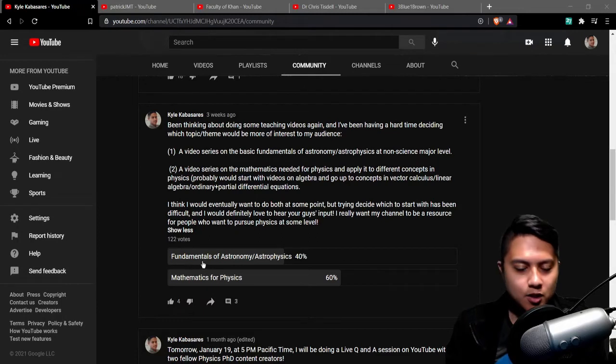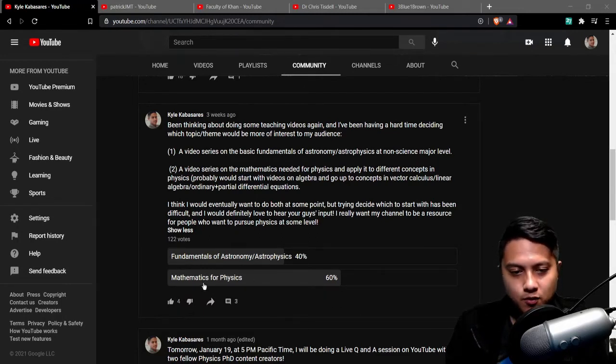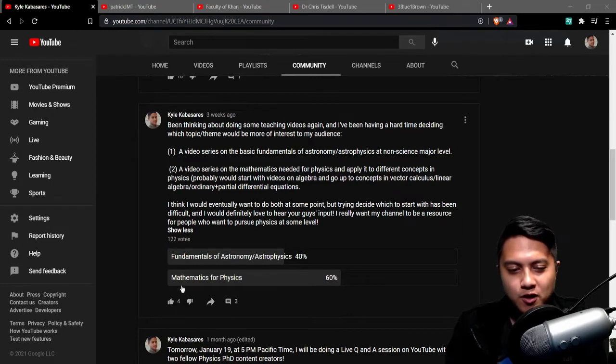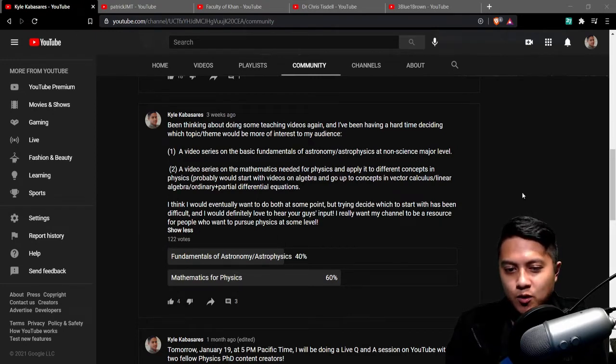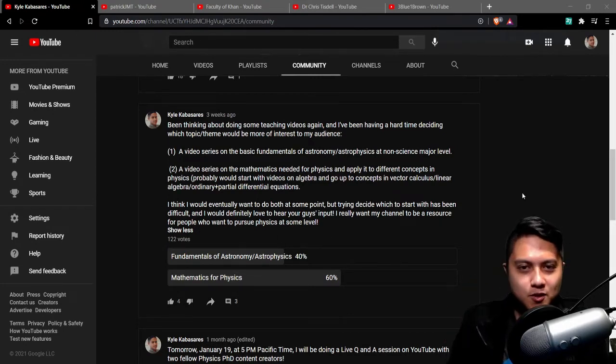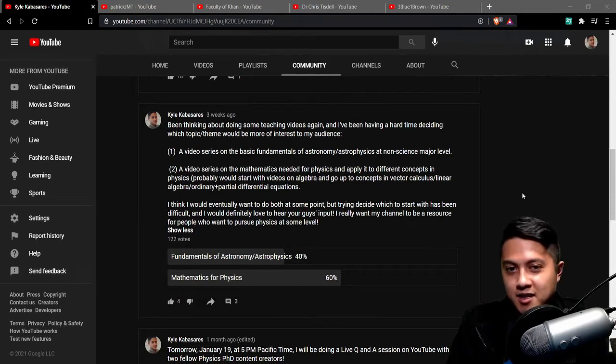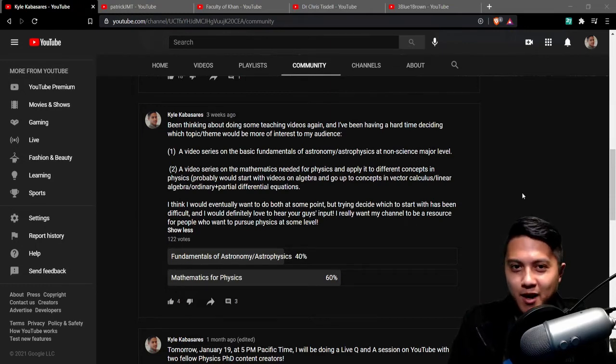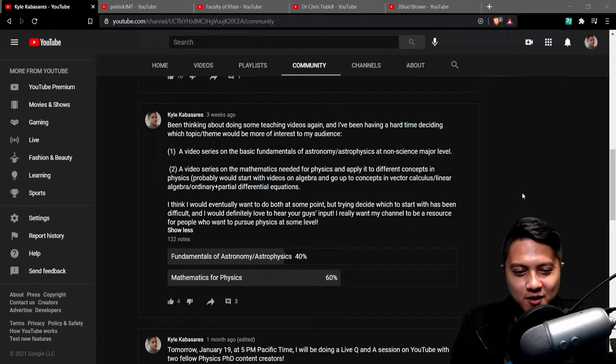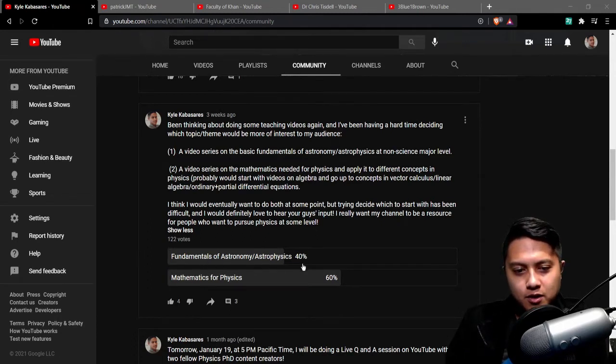Now I looked at the results of this and it ended up being 60-40 in favor of the mathematics for physics and after I saw this I sort of realized what I wanted to do for the channel and in essence I wanted to undermine democracy based on the results of this poll because I really wanted to start making videos on astronomy and astrophysics.